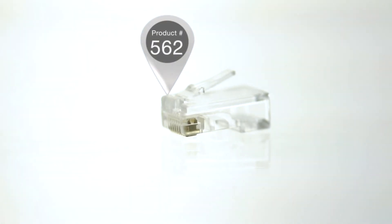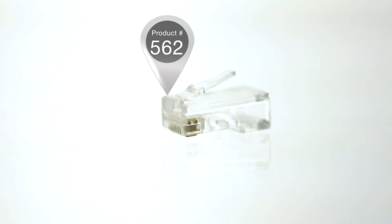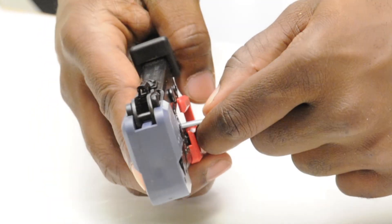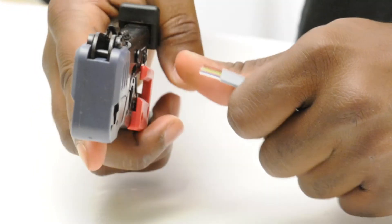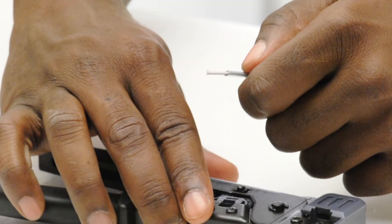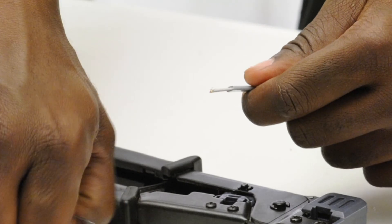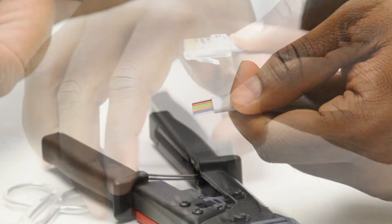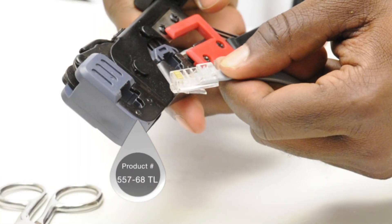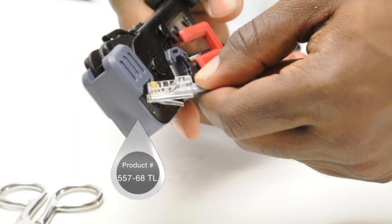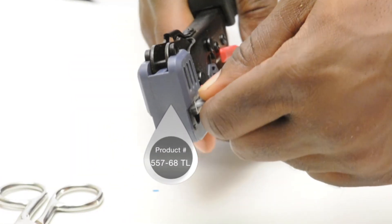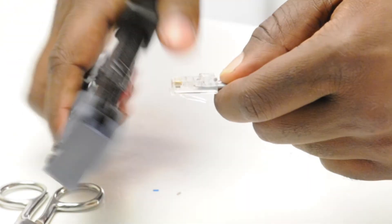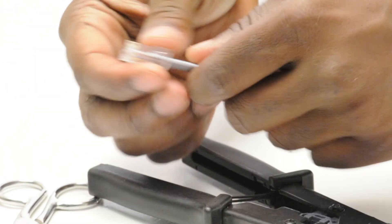A flat RJ45 connector is the same size and shape as any of the other RJ45 connectors. The difference is that it accepts a flat cable versus a round. An example of flat cord would be a line cord or telephone cord. These RJ45 connectors are crimp style which require a crimp tool for termination.